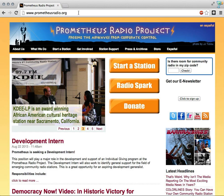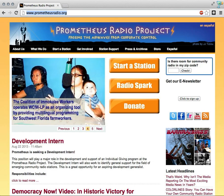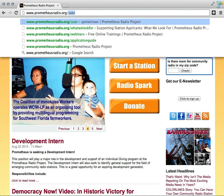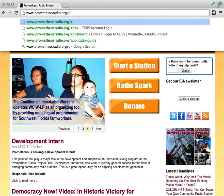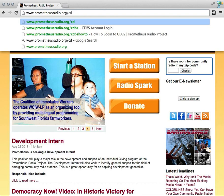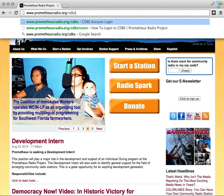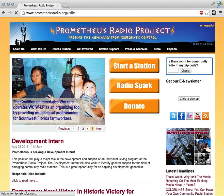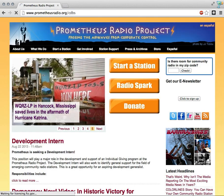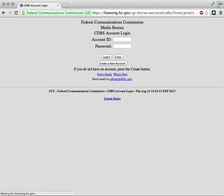To help you find the FCC's spot for the application, we've created a link on our website that will forward you right there: prometheusradio.org/CDBS. I'm going to go there, hit enter, and this directs me to the FCC Media Bureau CDBS account login.